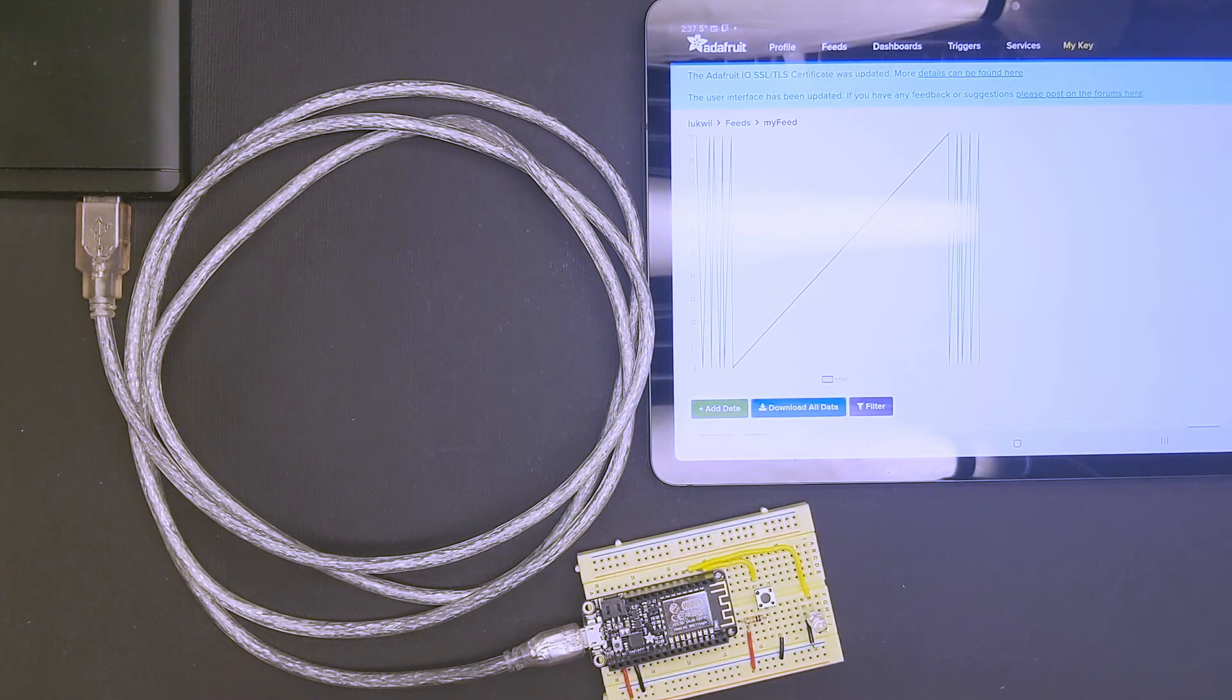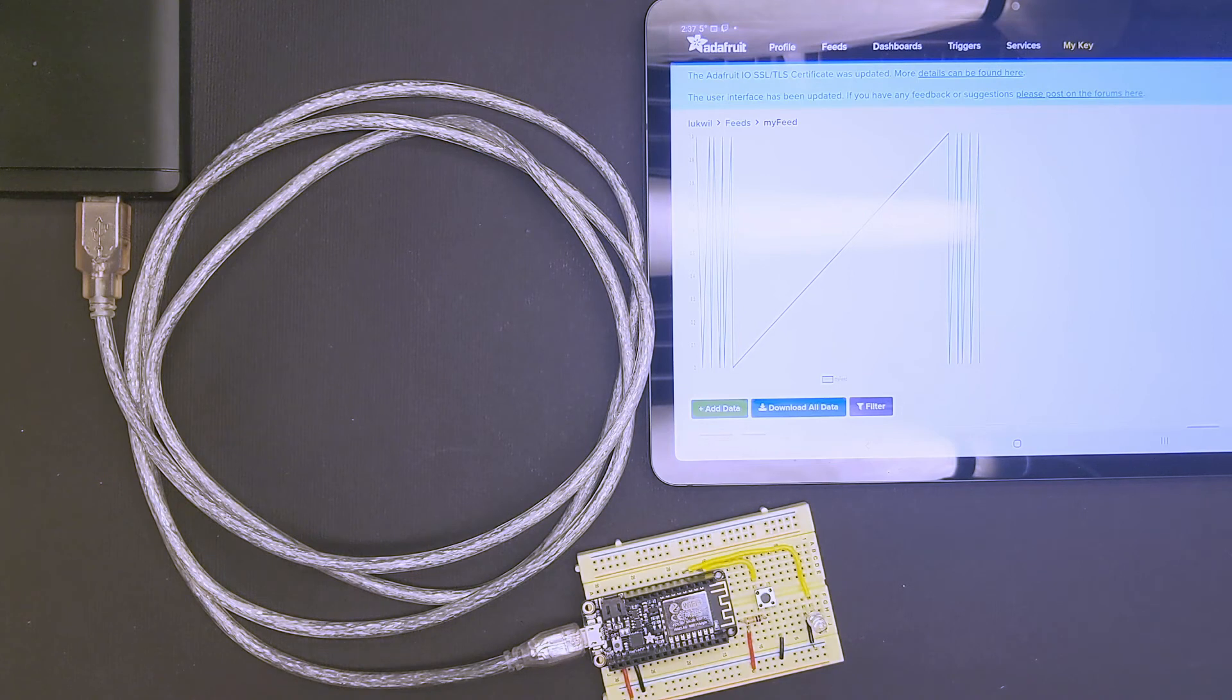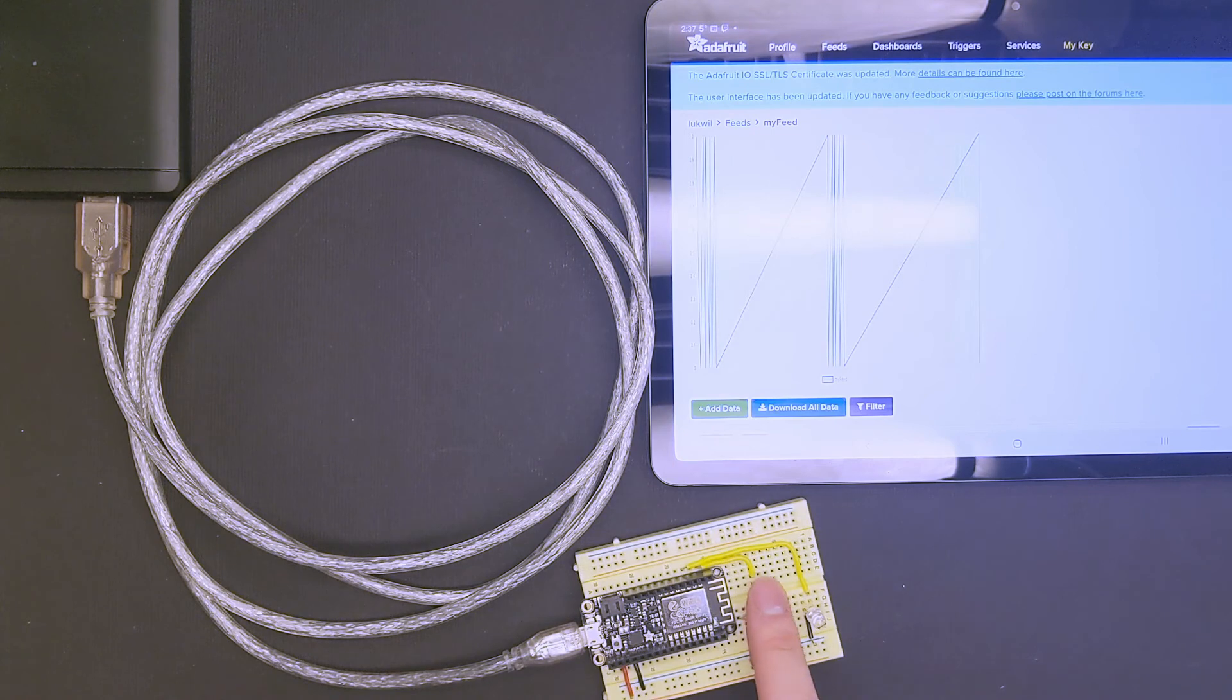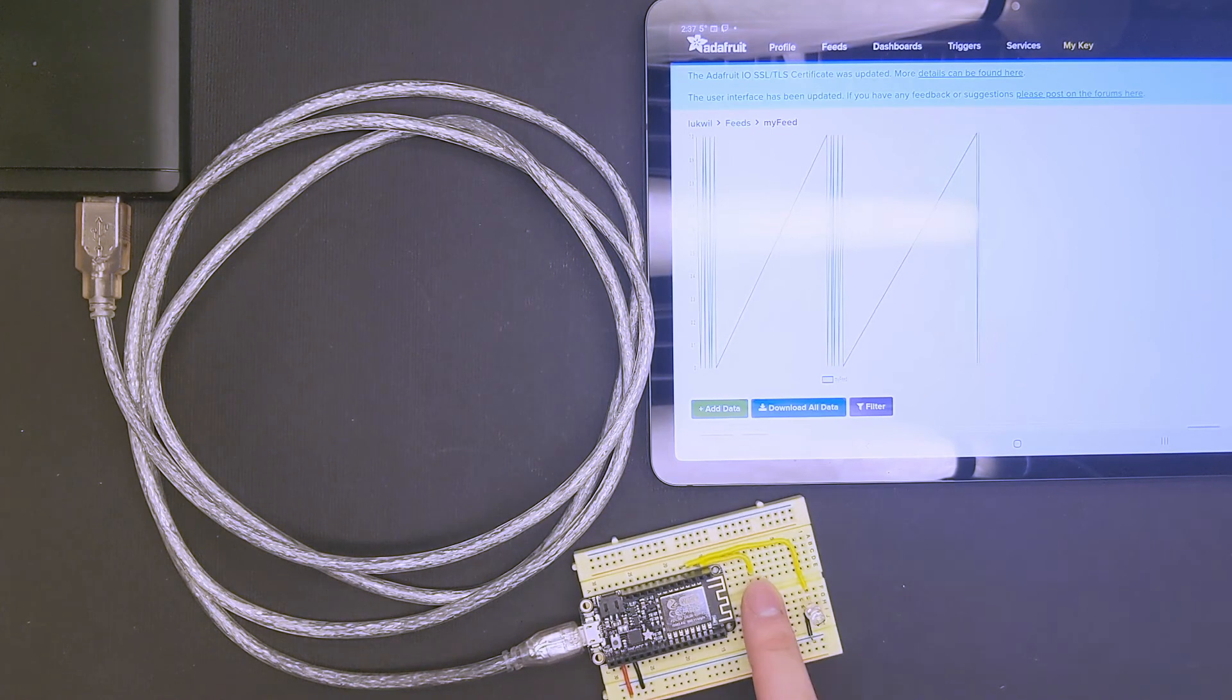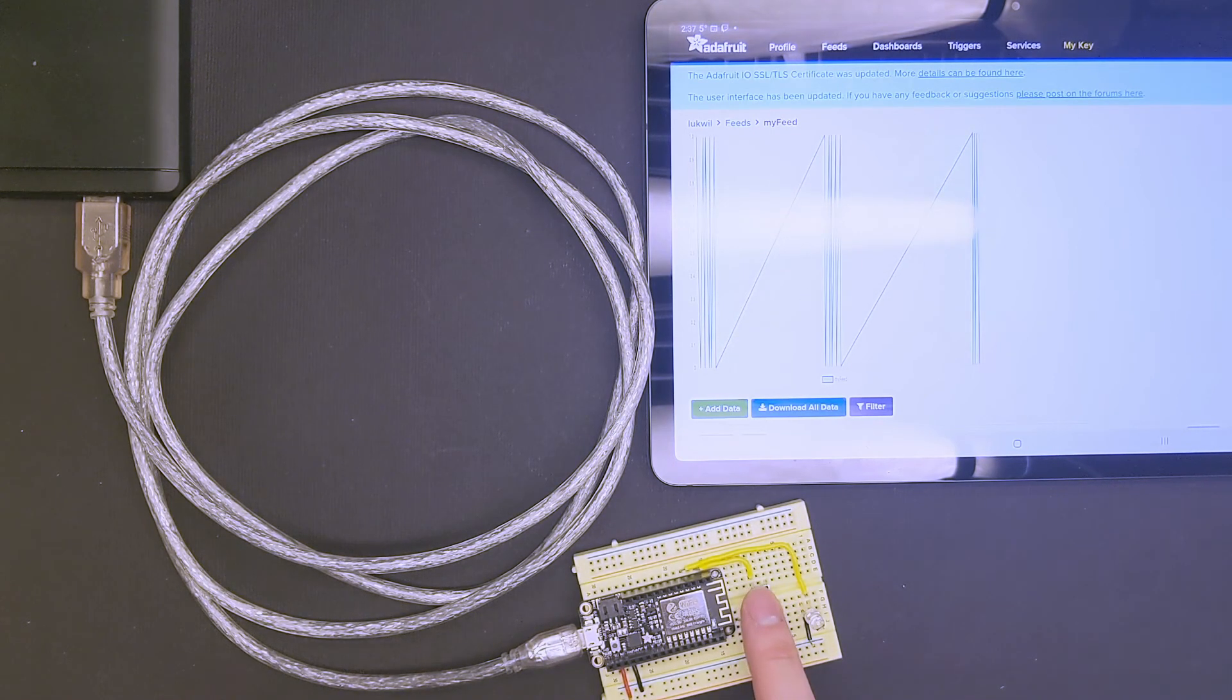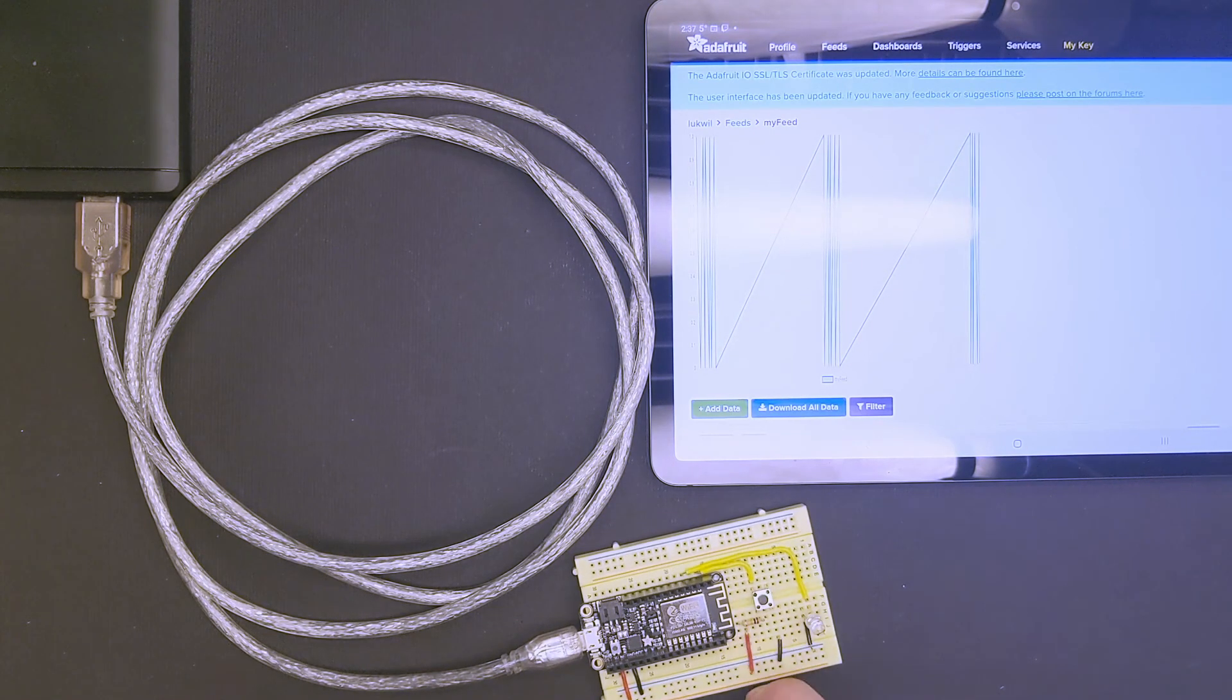As a proof of concept, the Feather is connected to an external battery. If your Wi-Fi and I.O. information is set up correctly in the config file, you will see updates on your feed.